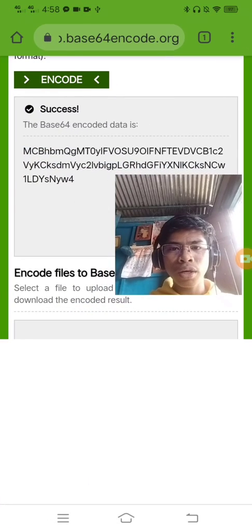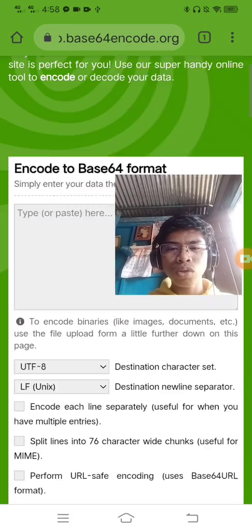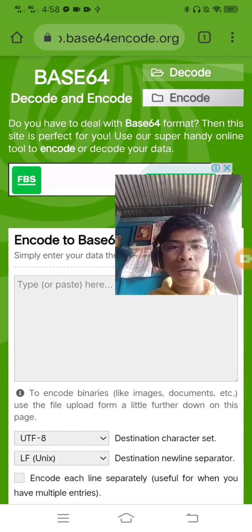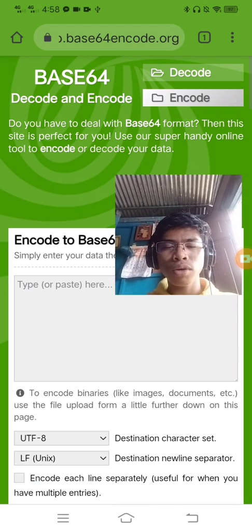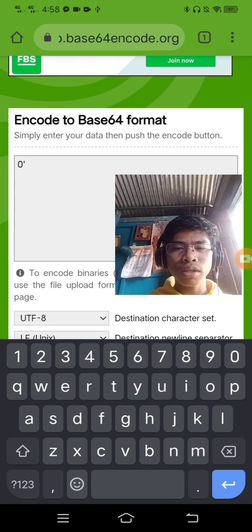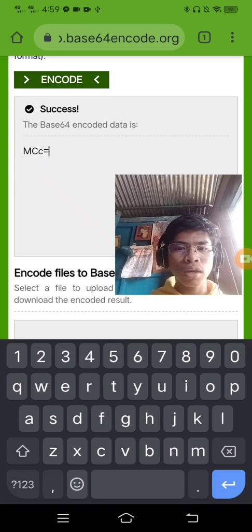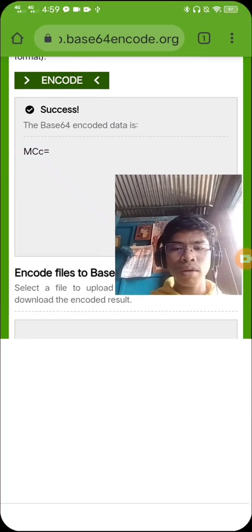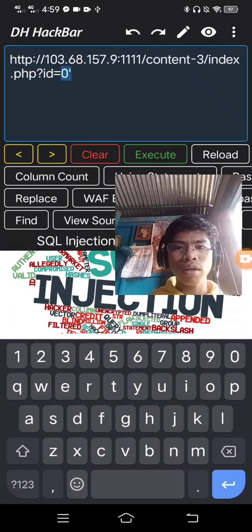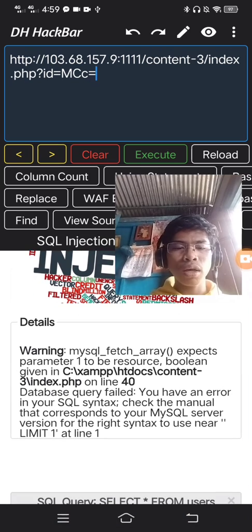Here I'll use the encoder — so here, decode the encoder, then encode and press here. Piece of encoder — then I will paste the key and execute. The error means it's vulnerable, but I forgot.